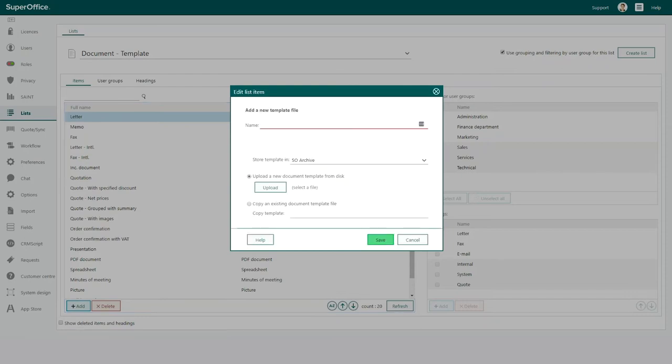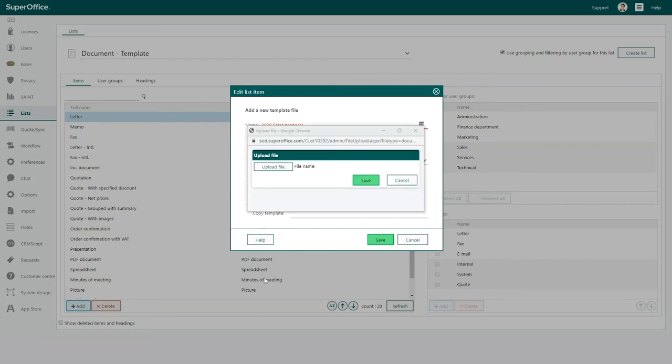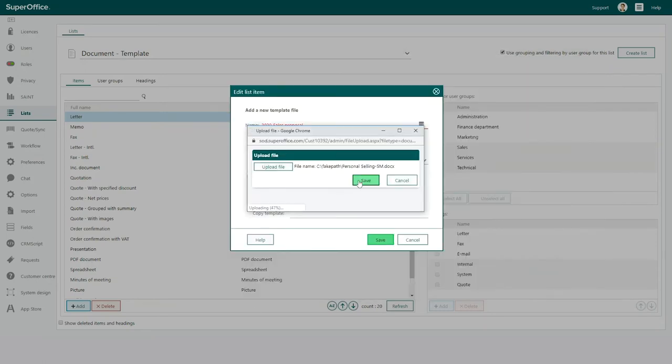The edit list item dialog will appear. Here you enter the name of your template in the field name. This will be the name that is visible inside SuperOffice. Then click the upload button and choose the document template you want to add and press save.